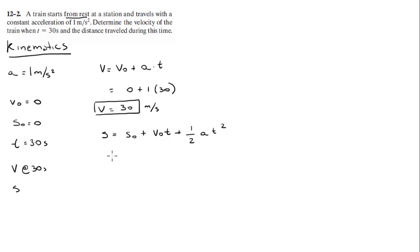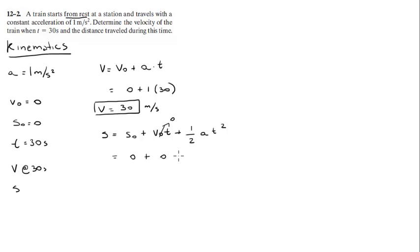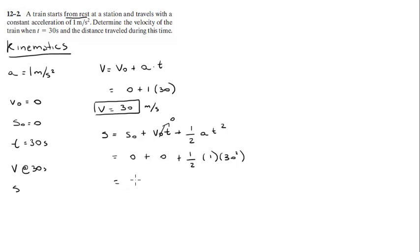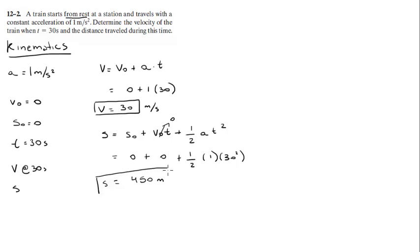And all you got to do is plug in the numbers. We know that s₀ is 0, and we know that the starting velocity is 0, so this is 0 as well, plus one-half times 1 times 30 squared. And the final answer is 450 meters. Alright? That's it for this problem.